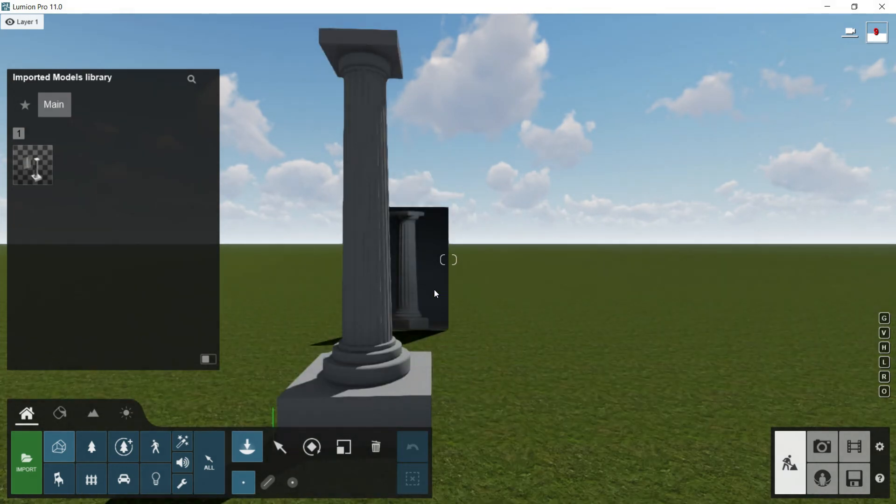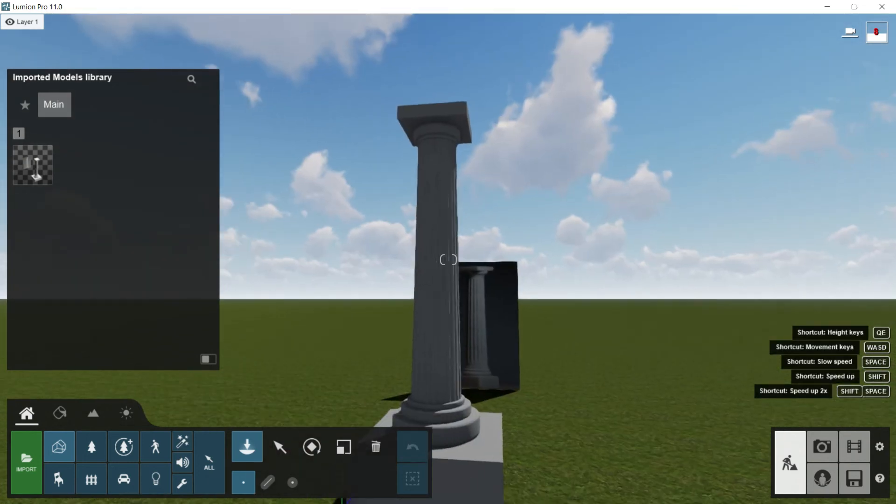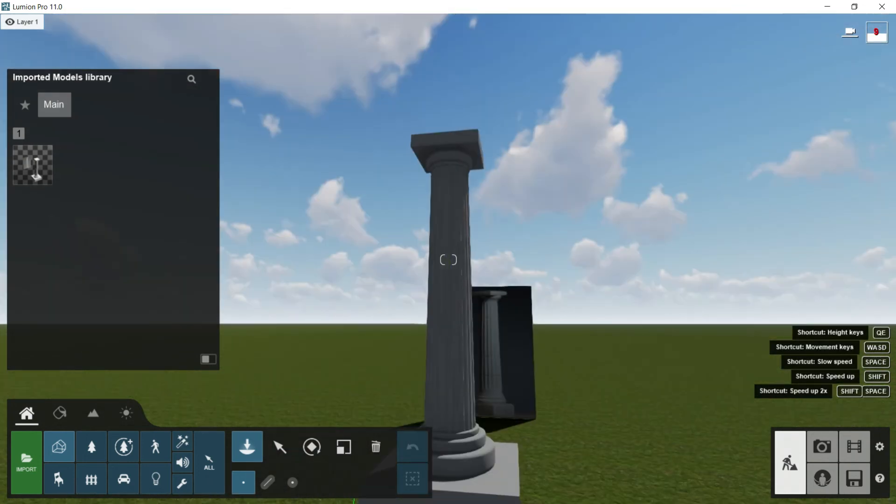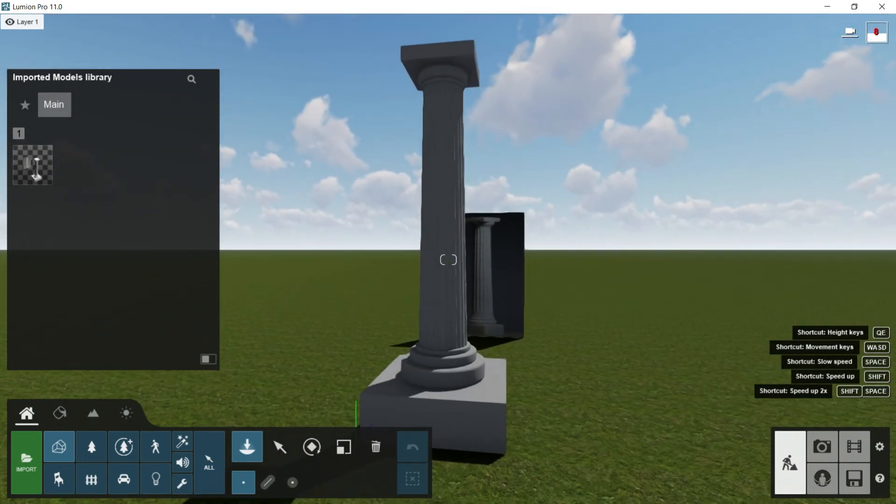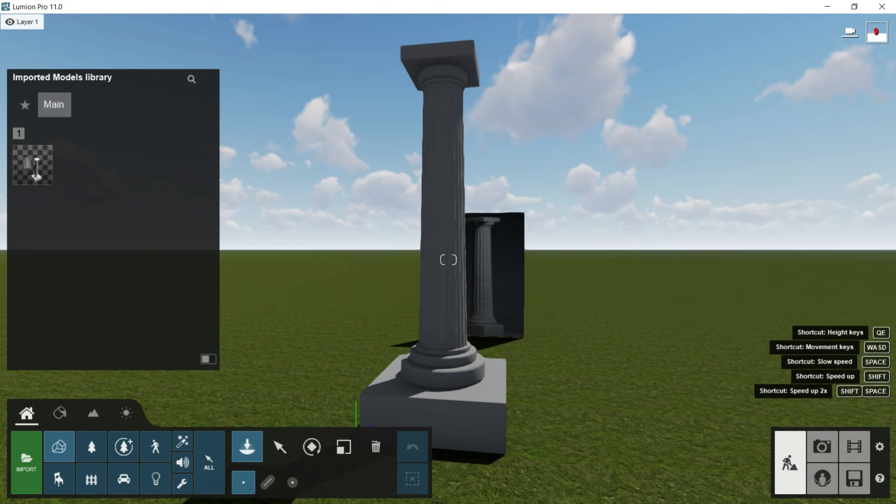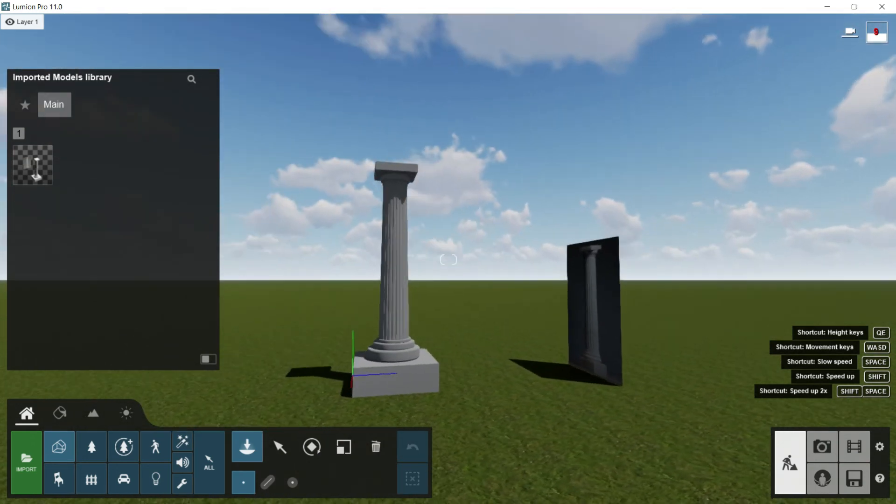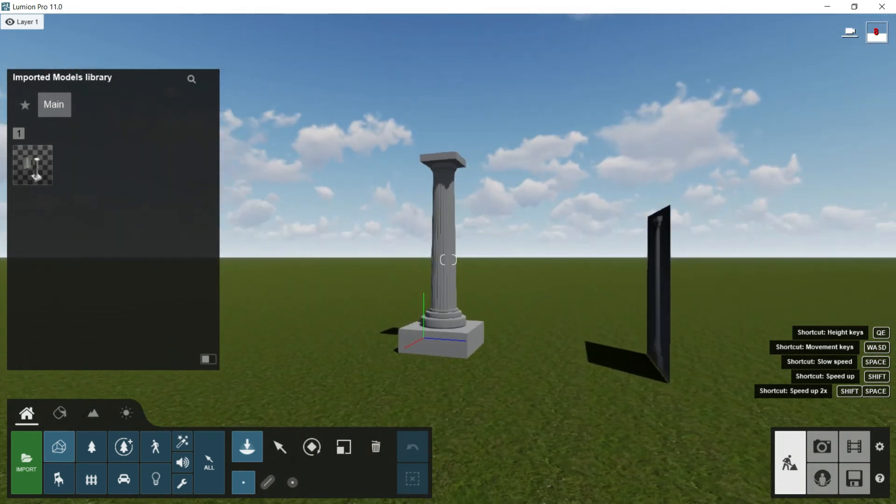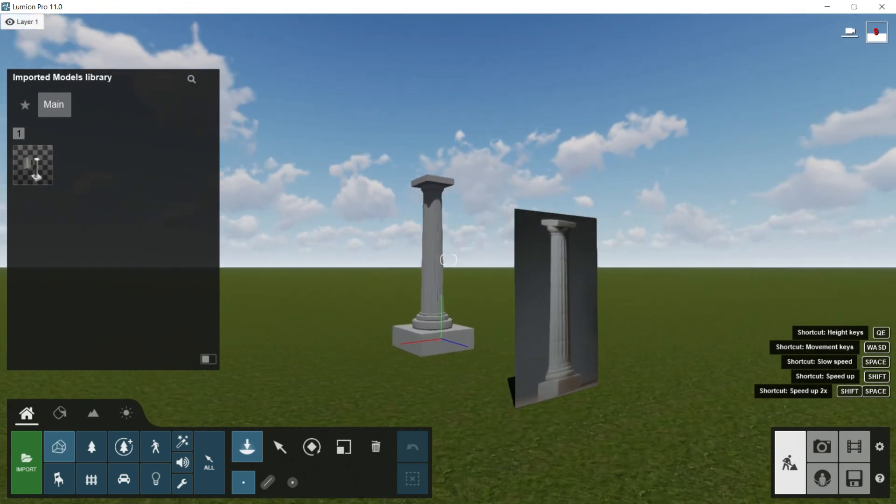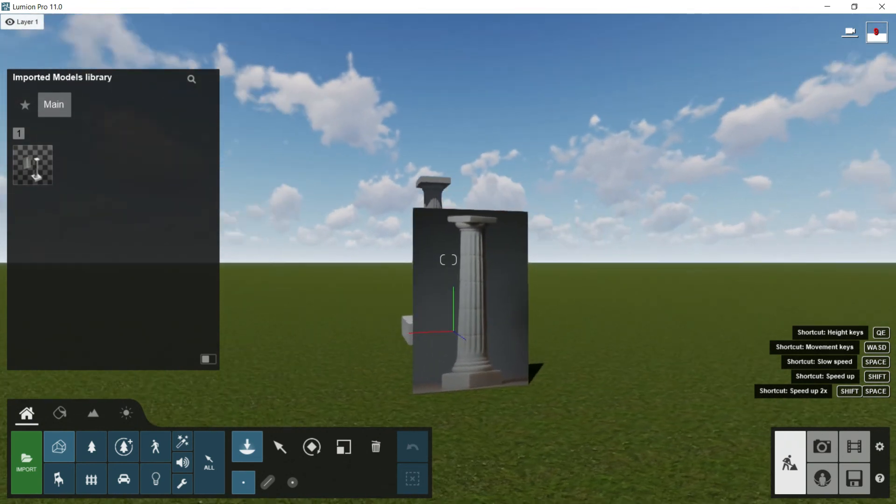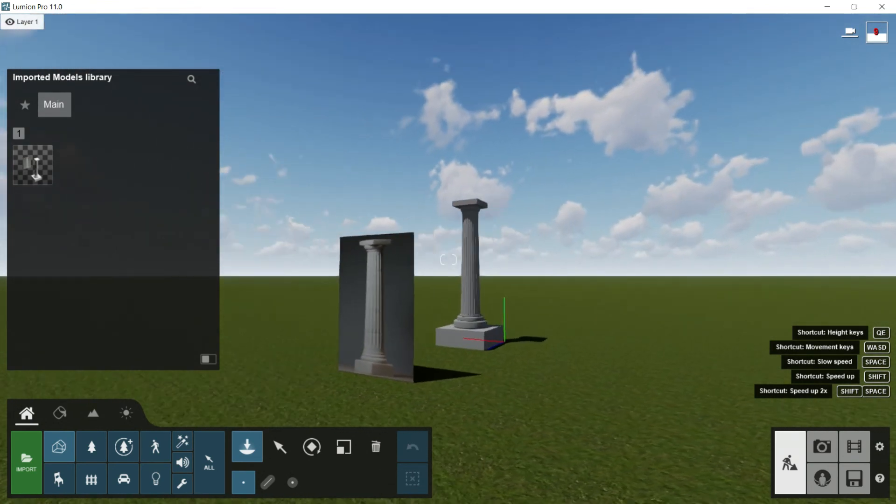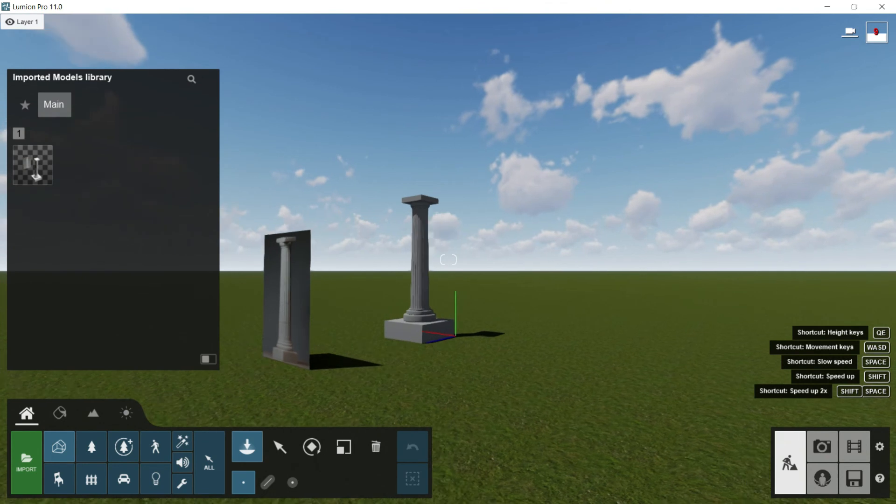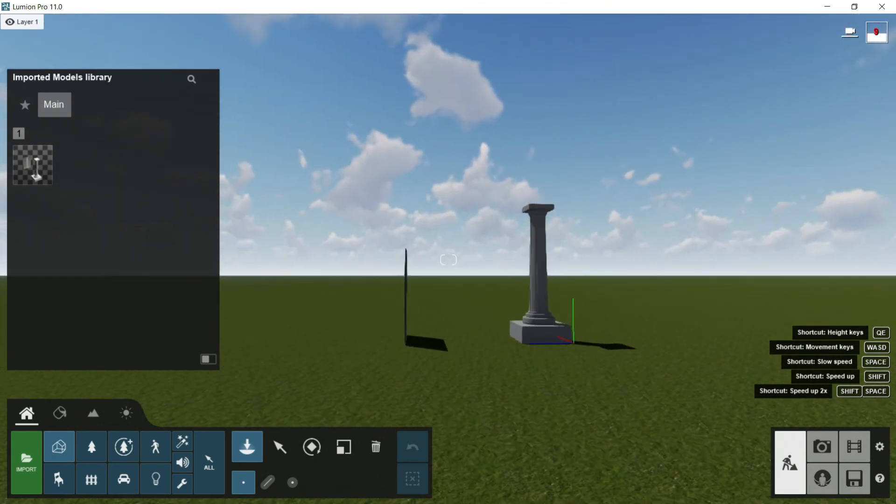Besides this, we have to use a lot the right button of the mouse. Look, if we put the target pointing to the column in this case, and I keep pressing that right button, and then I press the letter D for moving to the right. Look that if I move that target always pointing to that column, I'm going to move around the column. That is very, very interesting.